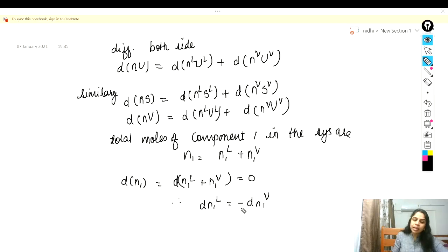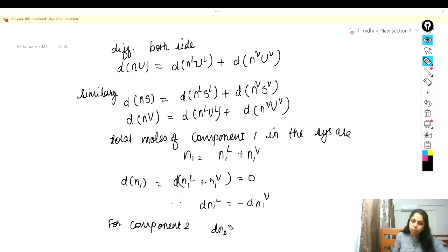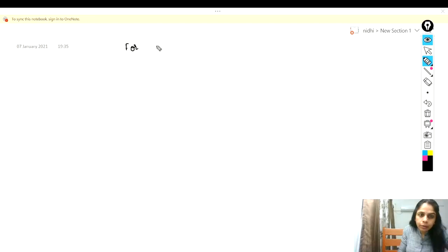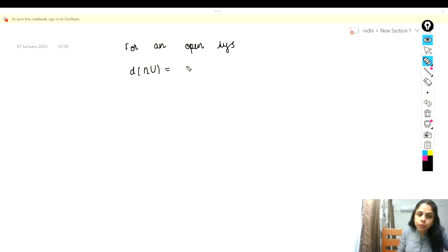Similarly, we can write for component 2: N2 = N2_L + N2_V. For an open system, we know that dU = TdS − PdV + Σ(∂NU/∂Nᵢ) at constant entropy and volume, times dNᵢ, and we have discussed this equation in our previous videos.